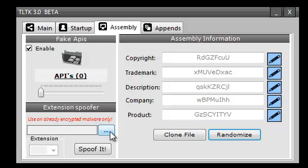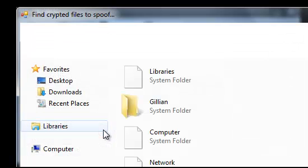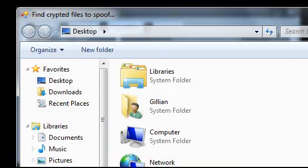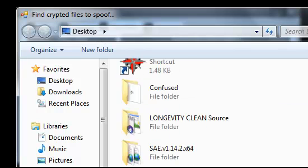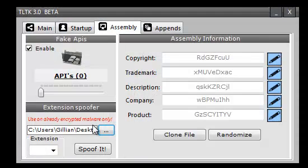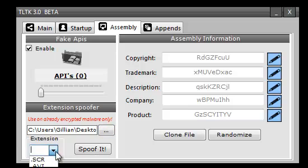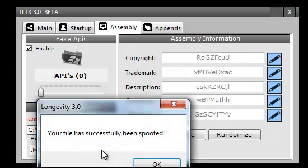On the spoofer, you can enter a program here. Just do a little test to show you guys. You can enter in a program real quick like that. You can choose an extension, say .mov, spoof it.